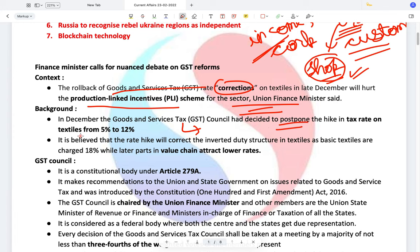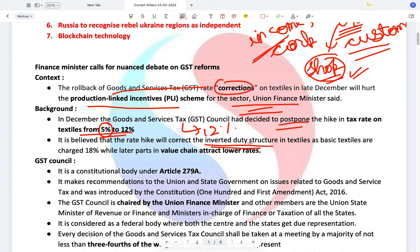Earlier it was decided that the GST rate on textiles would be raised to 12% from the existing 5%. However, the finance minister, after coming under pressure from states, decided to postpone the 12% rate to a later date and continue with the existing 5%. The finance minister wanted to make it 12% to correct the inverted duty structure. What is an inverted duty structure?